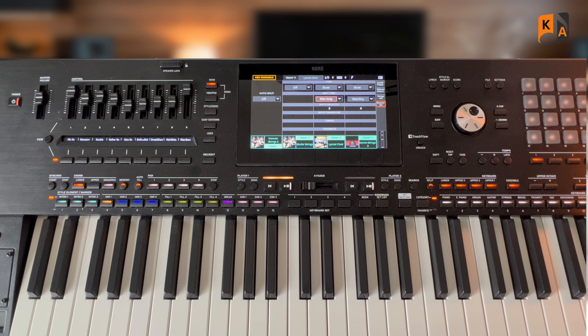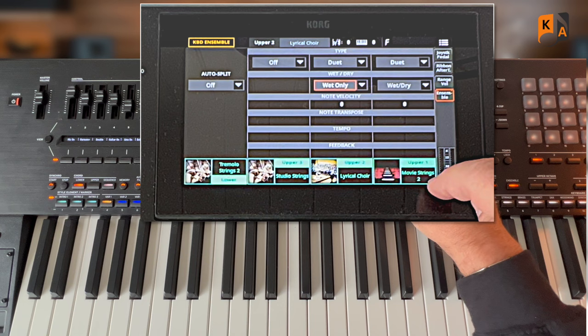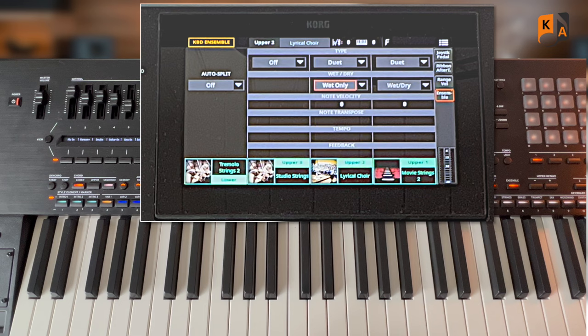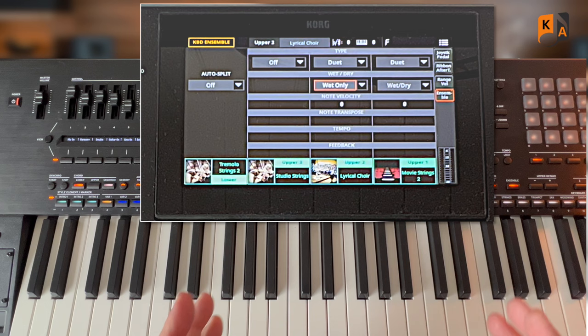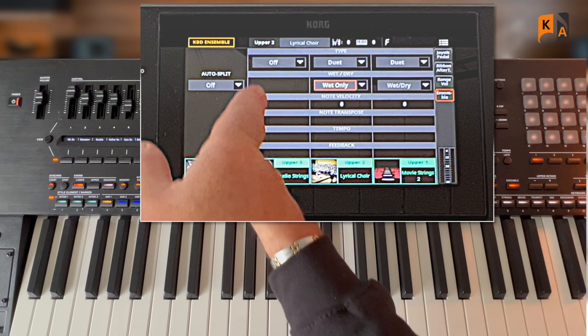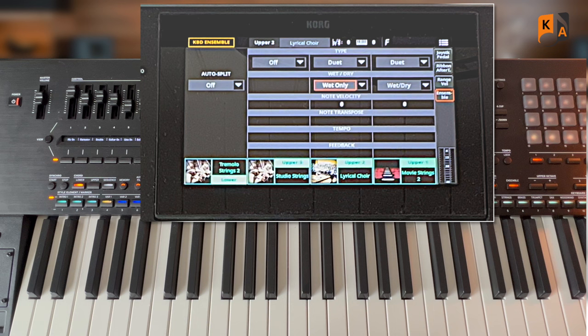So let's just recap. The movie strings, because they're wet and dry, you're hearing the melody and the harmony. The lyrical choir is wet only, which in terms of our ensemble feature means the harmony notes only. And channel three, the studio strings, that's just playing normal, so that will just sound whatever notes we play.